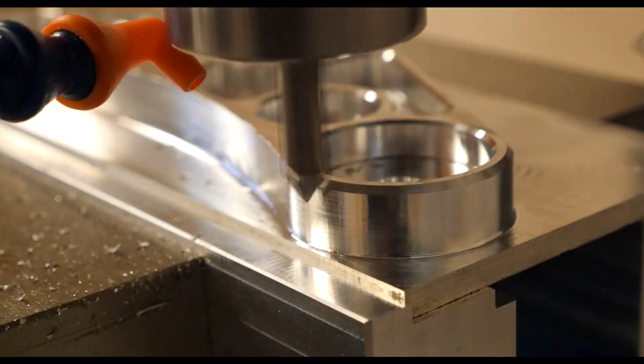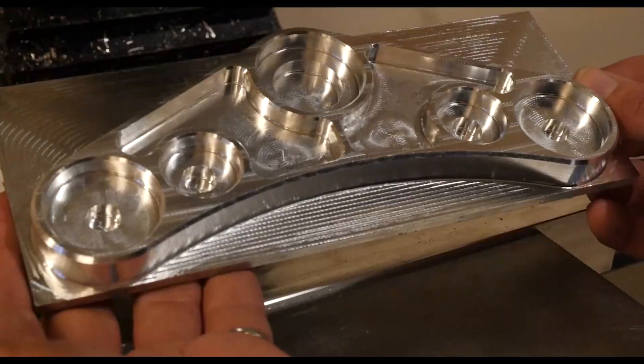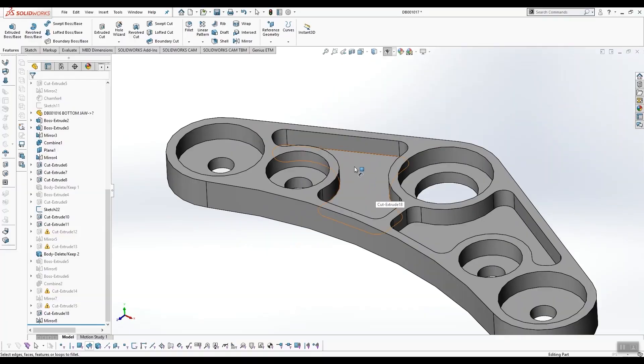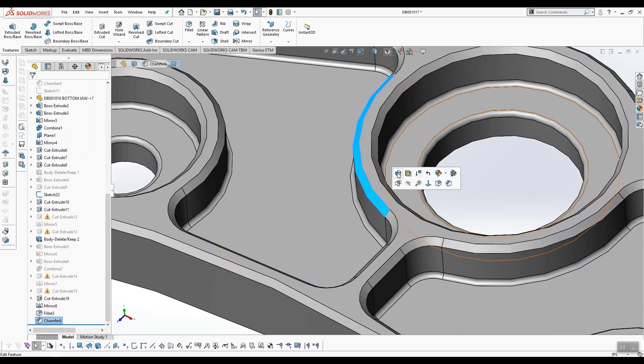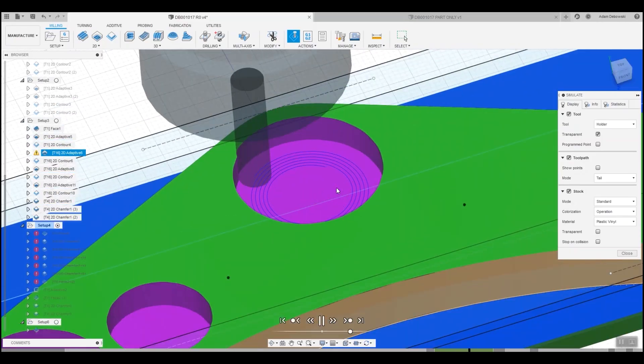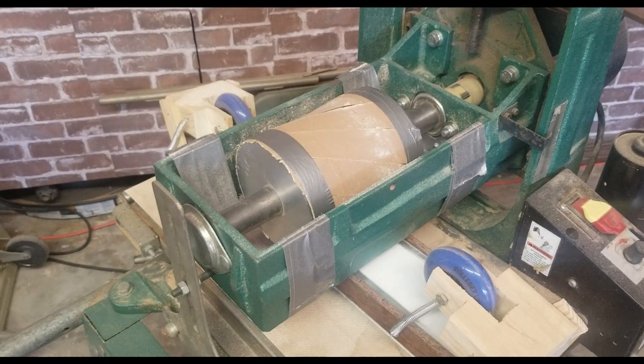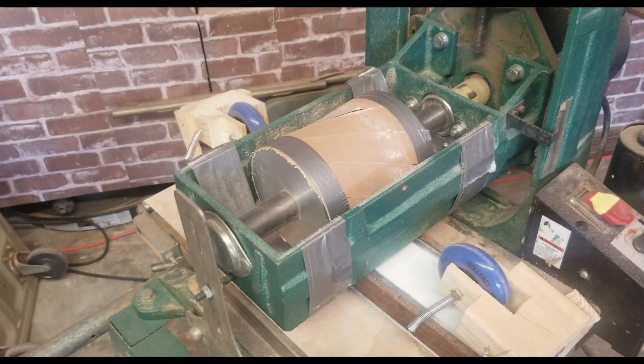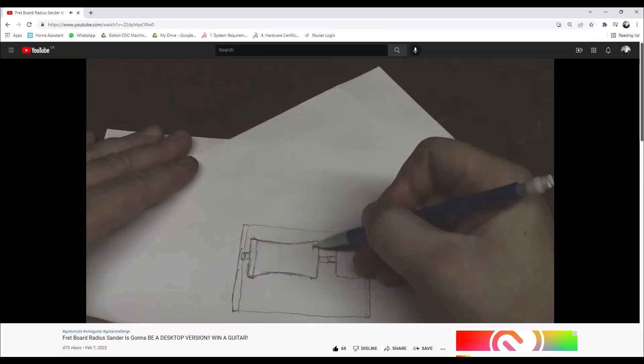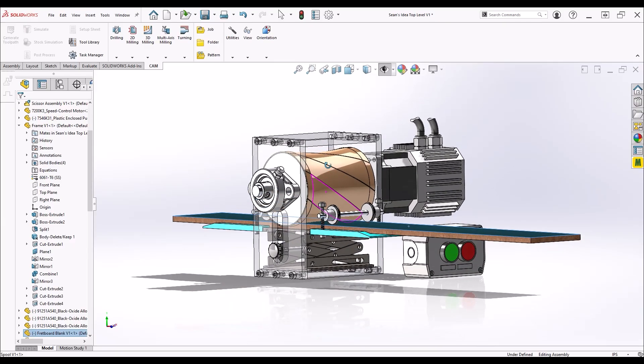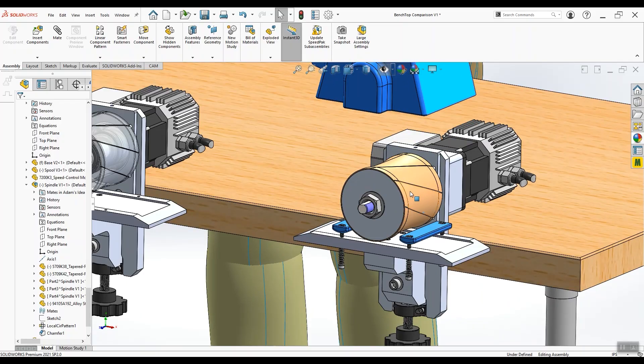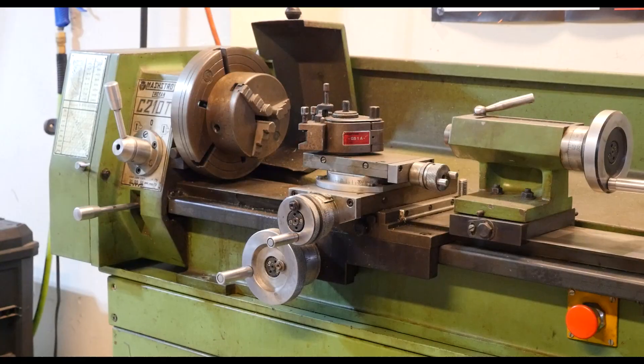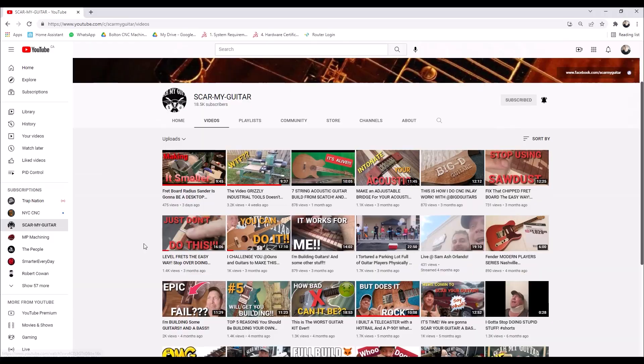Many videos on this channel are about CNC machining parts at home on a hobby mill. Before you can machine parts though, you need a 3D CAD model, and before you can do that, you need an idea. In this video, we're going to take a guitar maker's idea for a fretboard radiuser, bring it to life in 3D CAD, and refine it to be makeable with equipment you might find at home or in a small garage like this one.